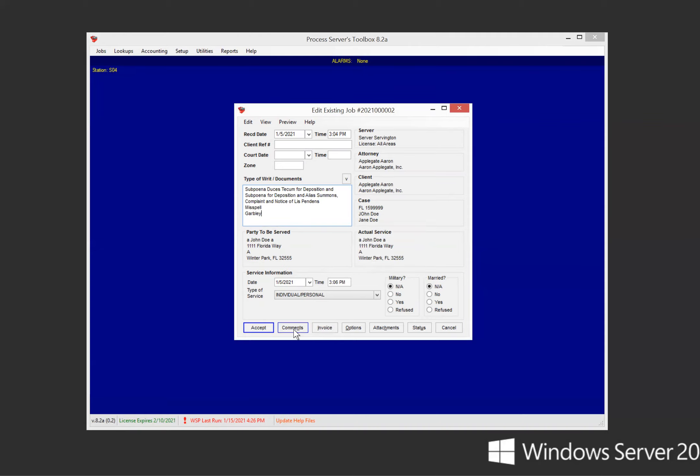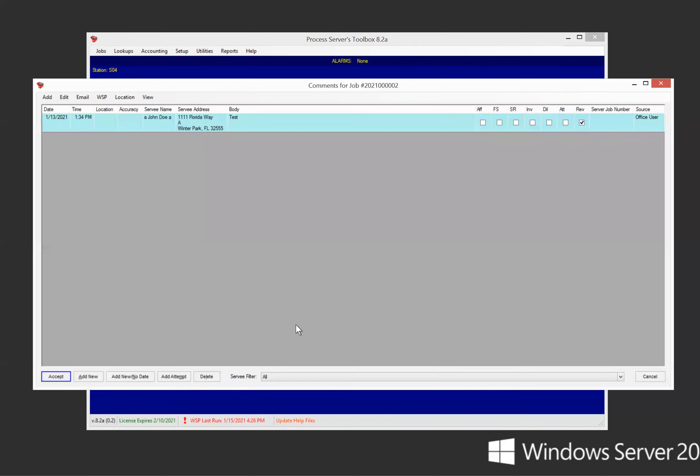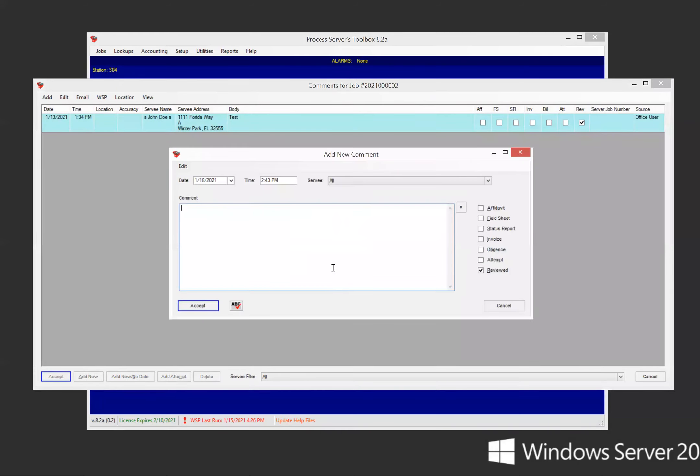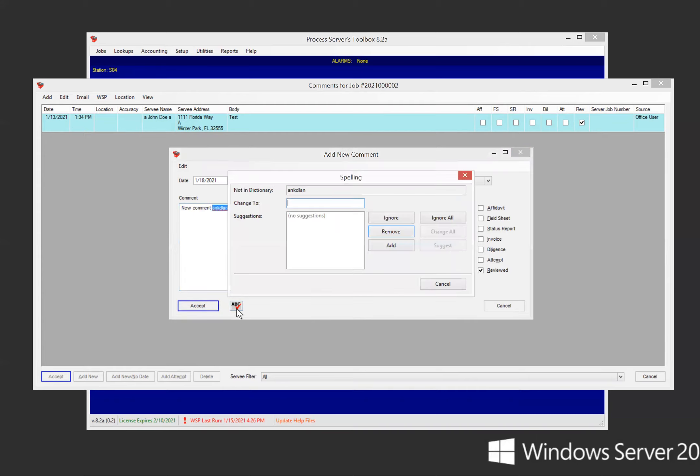So then we're going to go into comments. This is the other area that you can use a spell check. If you click add new and you can say, new comment, something. And then you can use the spell check right down here. Spell check and it'll tell you the ones that are flagged. And of course, you can do whatever you need to do to fix it from there.